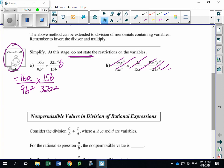Before simplifying anything, let's turn it into a multiplication statement. Keep the first fraction the same: 16A divided by 9B². Flip the second fraction: this becomes 15B divided by 32A². Now it's a multiplication symbol. Looking for things to reduce: 16 and 9 — nothing in common. 15 and 32 — nothing either. Looking diagonally, 16 and 32 have a 16 in common. So divide 16 by 16, and divide 32 by 16. Also, 9 and 15 have a 3 in common — divide 9 by 3 and 15 by 3.